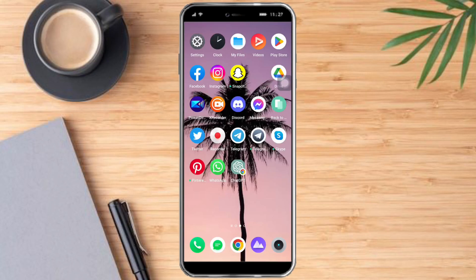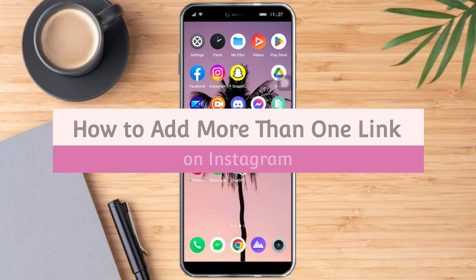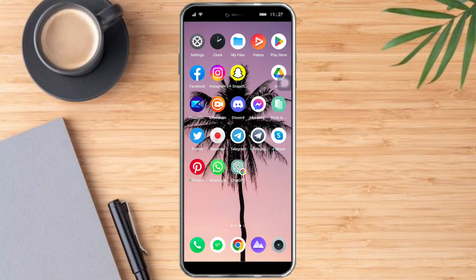Hello and welcome to our channel. In this tutorial, I will show you how to add more than one link on Instagram. So if you want to learn how it's done, watch this video until the very end. It's just pretty quick and simple, so let's go.